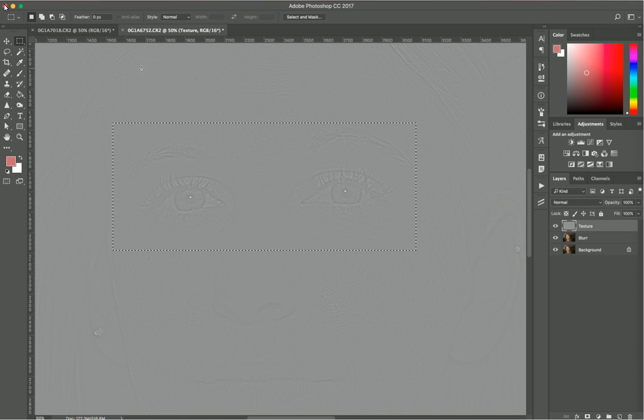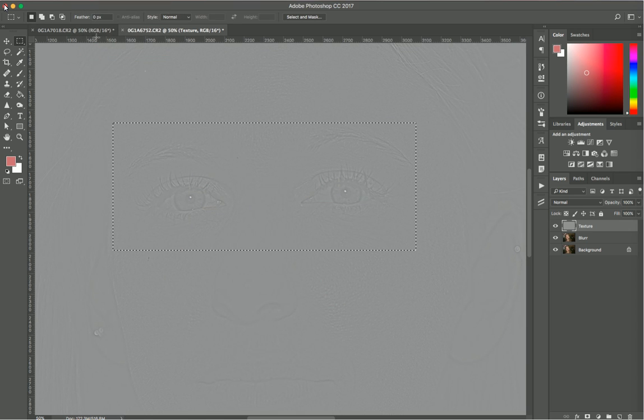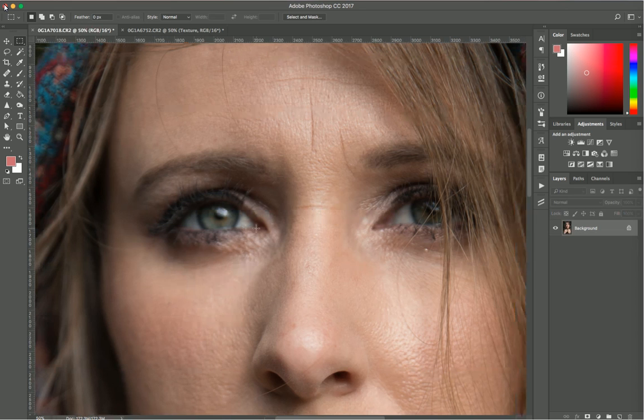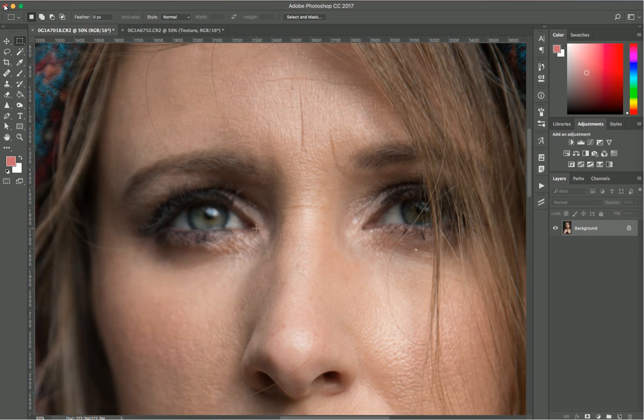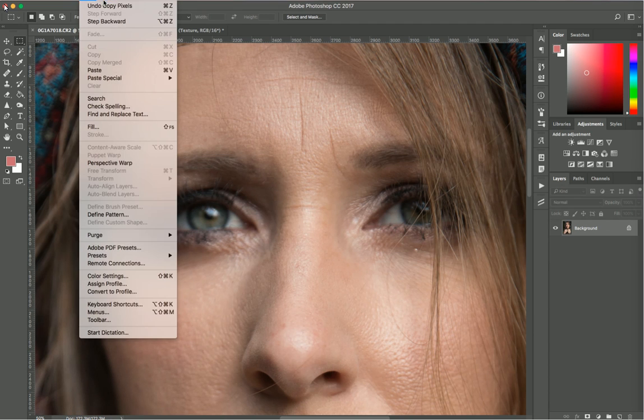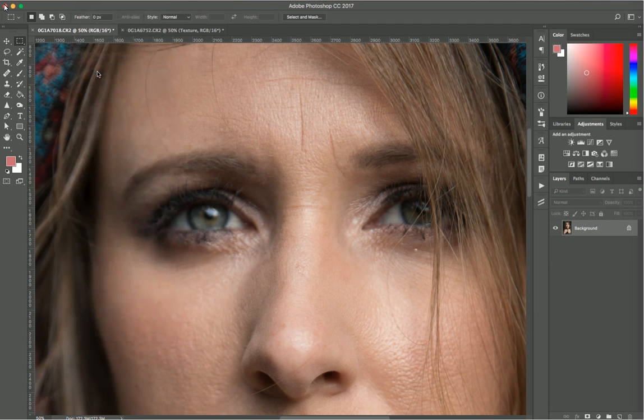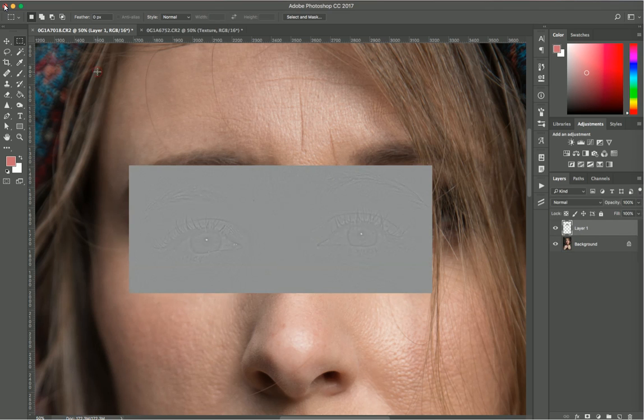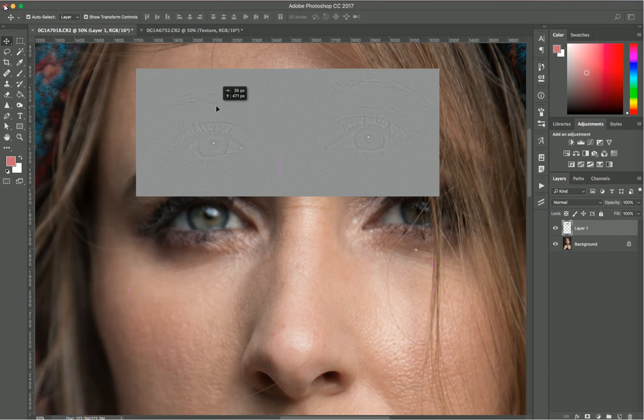Now I'll go back to my other file, which is the blurred image. I'll paste that image I just copied above it. Go to Edit and Paste or Command V.